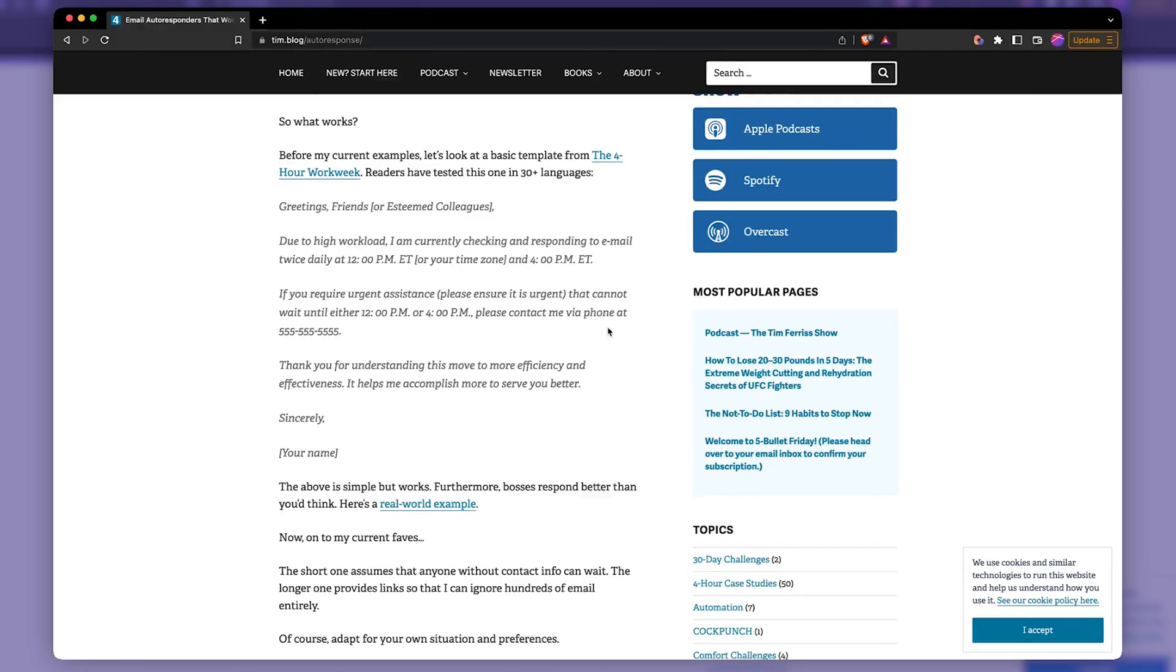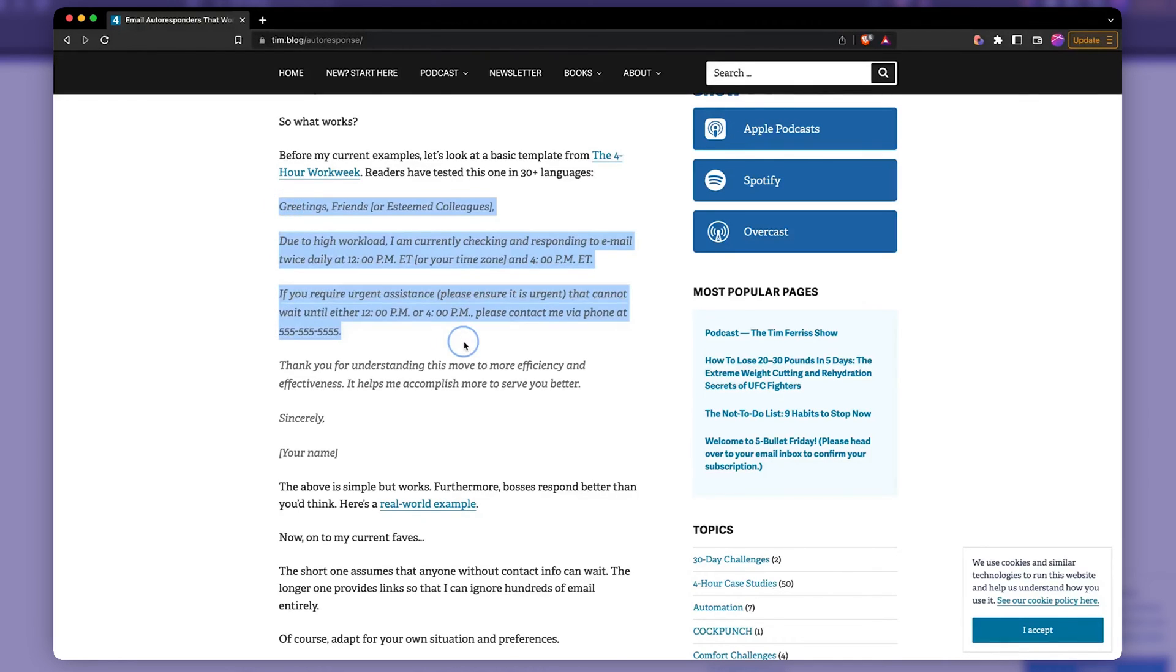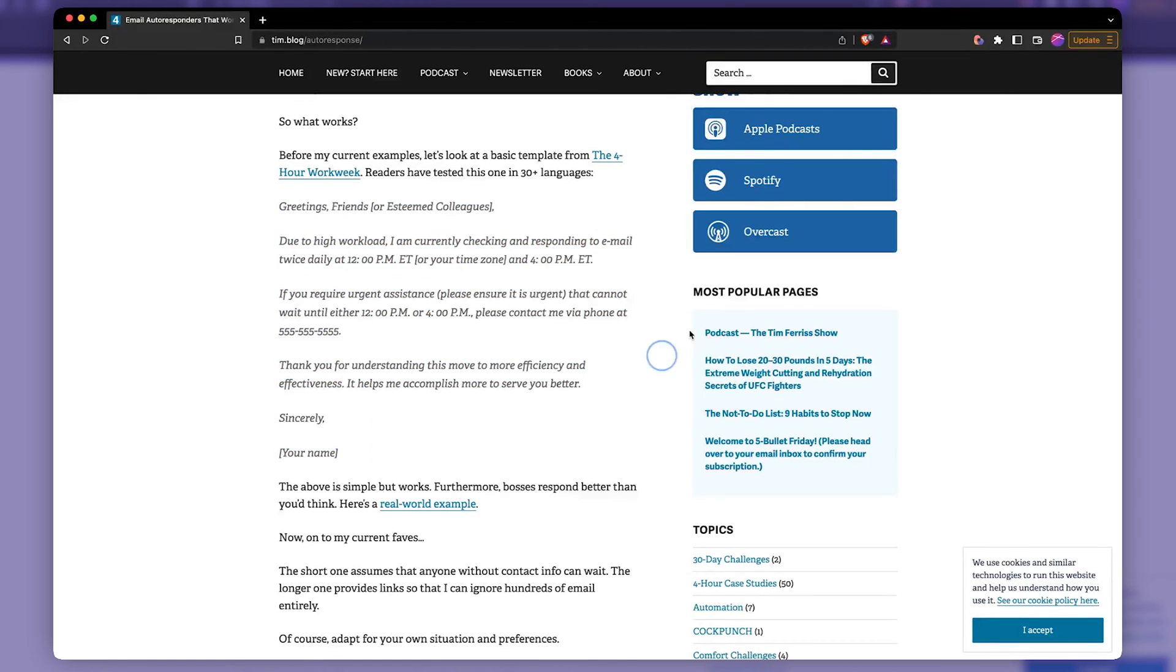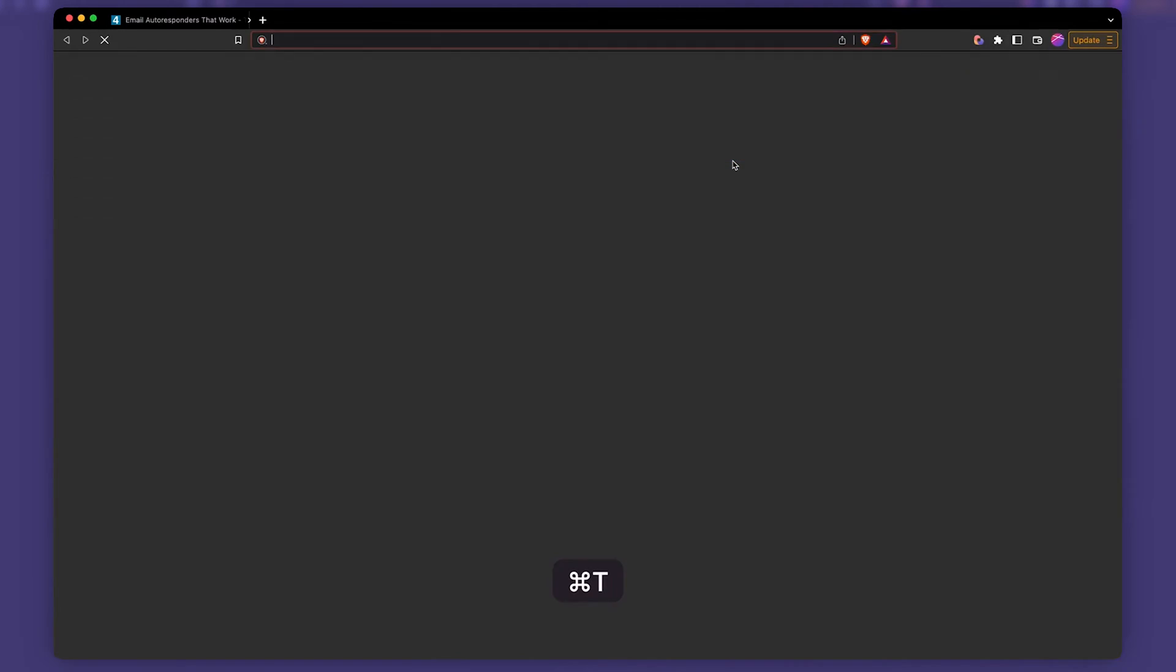Obviously, I had to look at Tim Ferriss for inspiration for how a good autoresponder email would look like. He sends it to everybody and shares his personal phone number, which I probably wouldn't want to do. And he says, hey, I check emails twice a day. So let's copy his template over here. And we're going to go to Gmail.